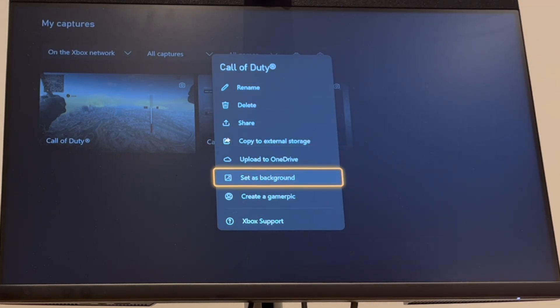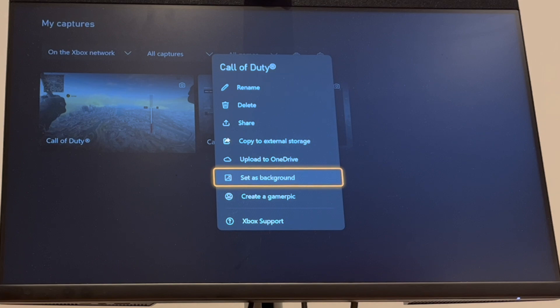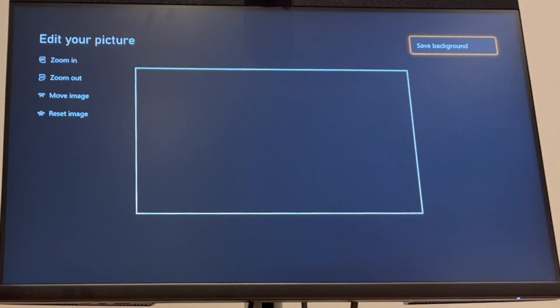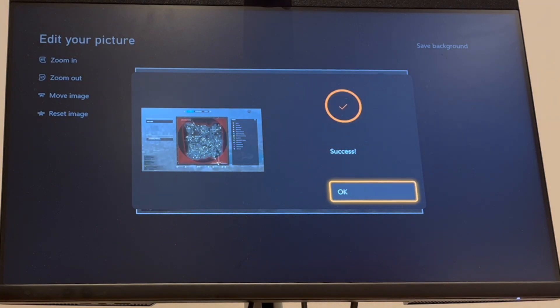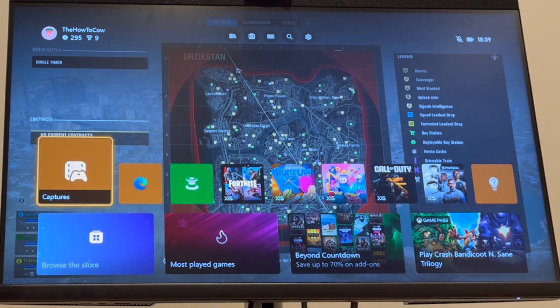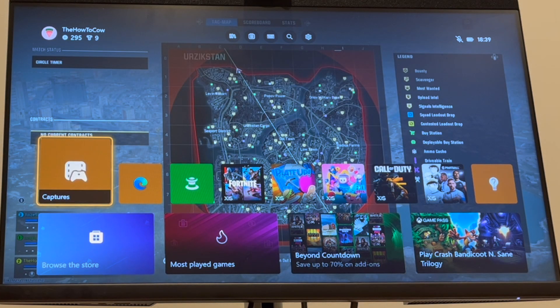And then you'll be able to see set it as background for one. You can create as a gamer pic. You've got a few different options that you can see on screen. So you can click save background at the top right-hand corner. You can have it like that.